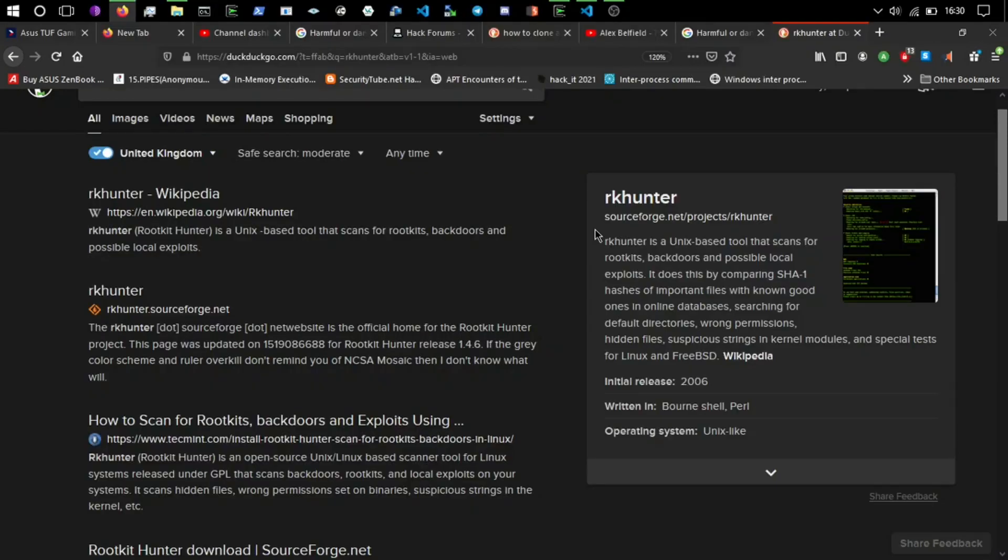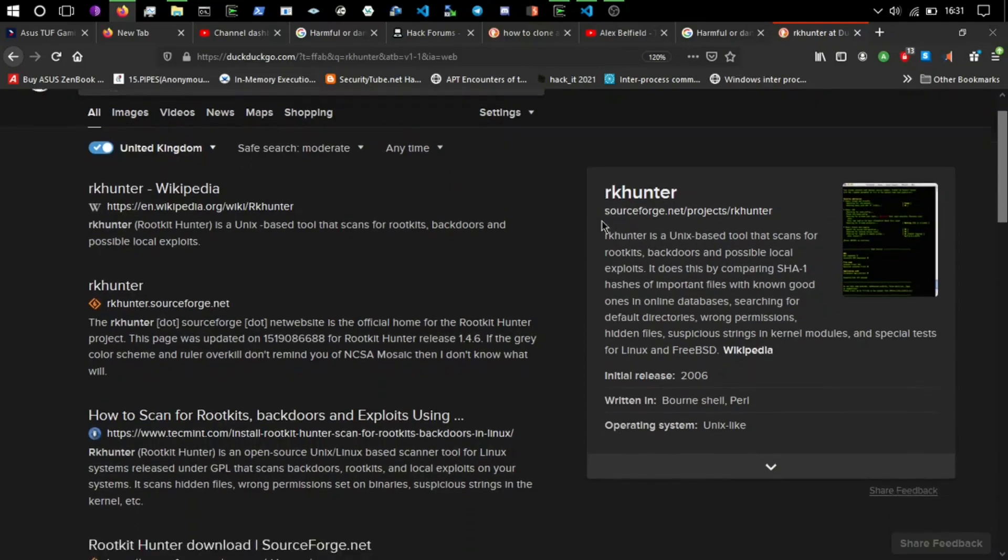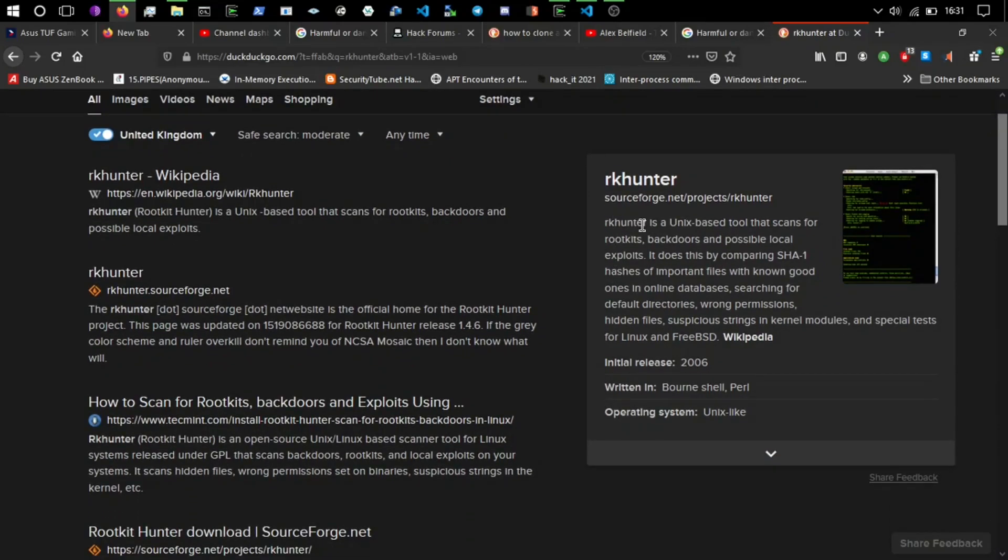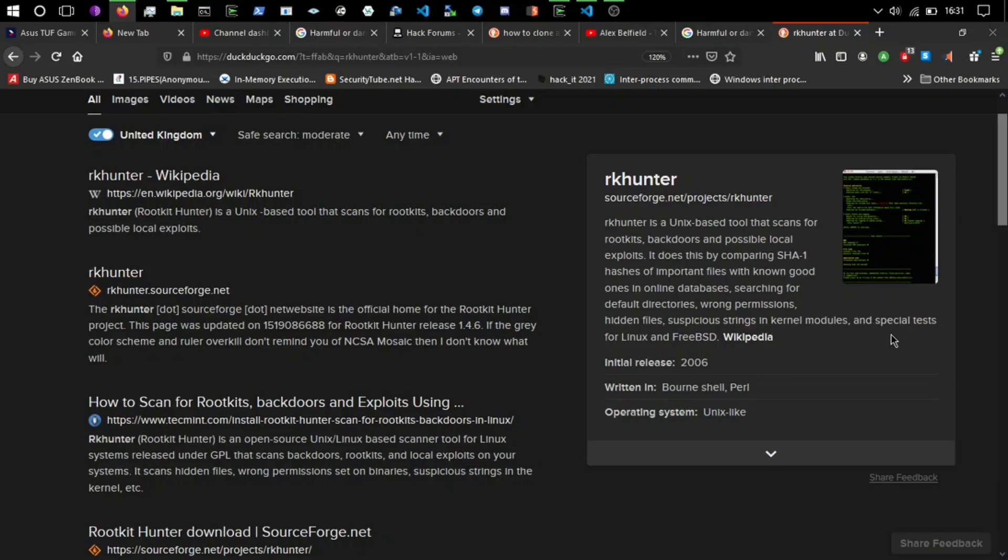One of these is called RK hunter. I've just done a quick DuckDuckGo and it says RK hunter is a Unix-based tool that scans for rootkits, backdoors, and possible local exploits. It does this by comparing SHA and hashes of important files with known good ones in online databases, searching for default directories, wrong permissions, hidden files, suspicious strings in kernel modules, and special tests for Linux and FreeBSD.